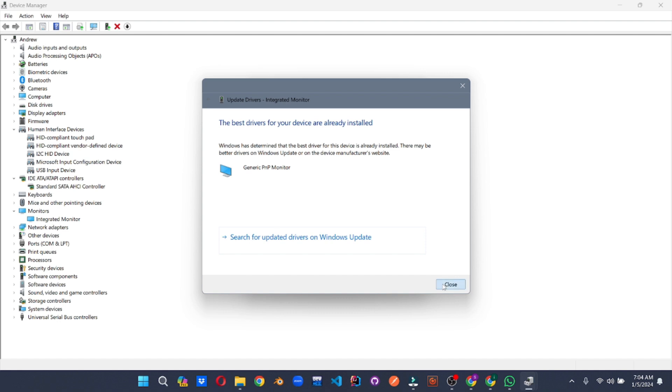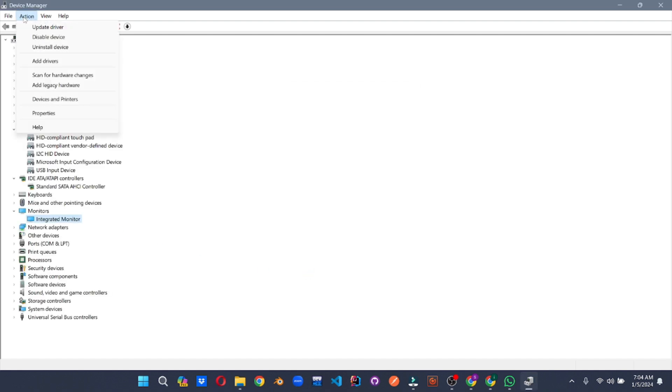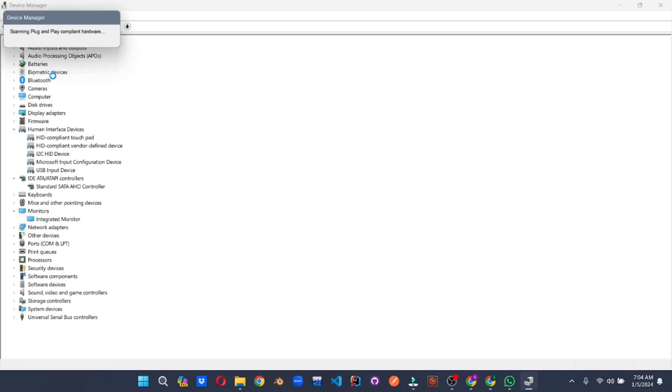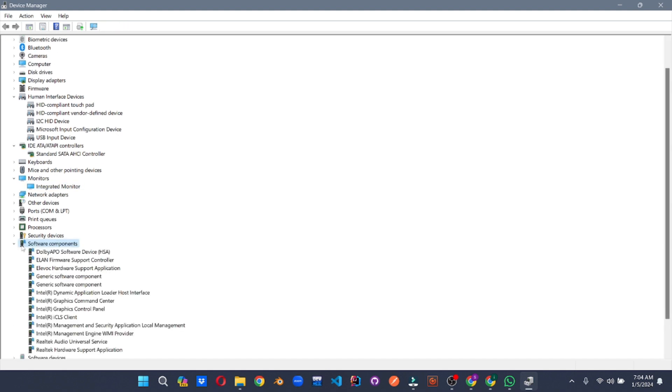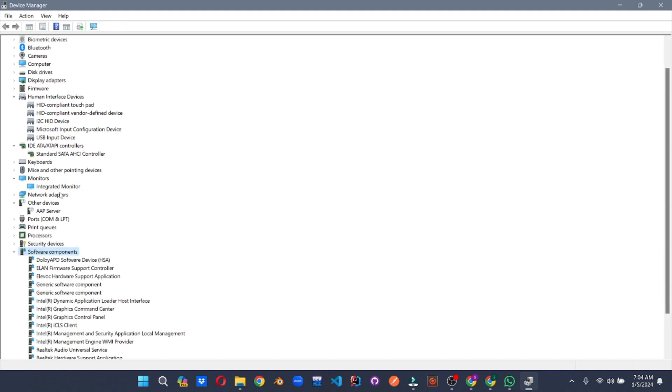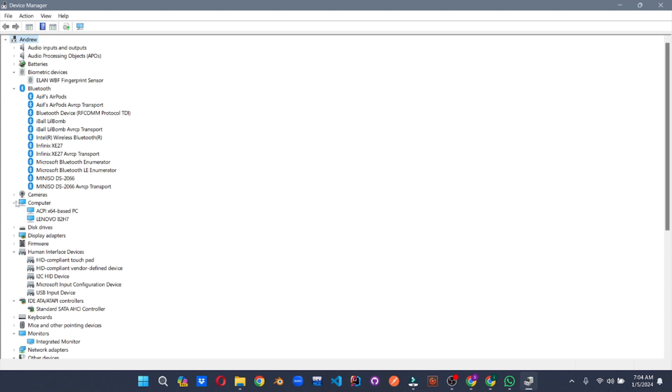Troubleshoot any stubborn issues, roll back problematic drivers, or even disable drivers when needed. Device Manager empowers you to become the master of your hardware domain, ensuring a smooth and harmonious Windows experience.